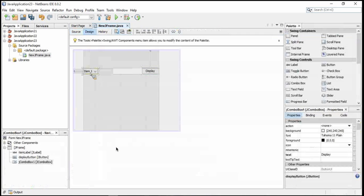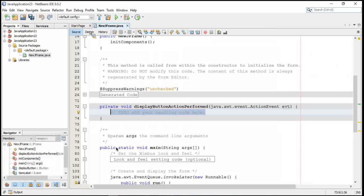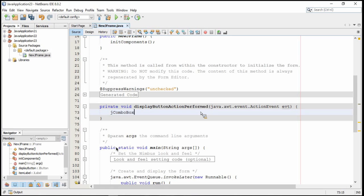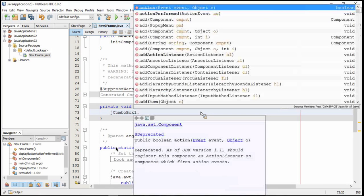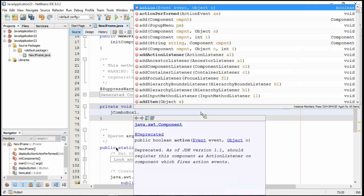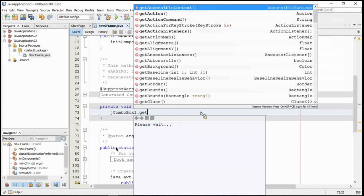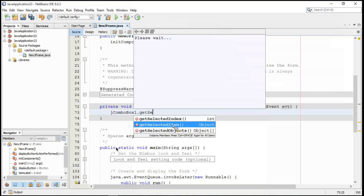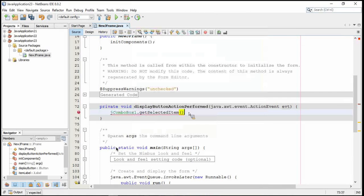What we can do inside of here is we can try to figure out what item has been selected. If we go over to our design, notice that this is just called JComboBox1. Inside of this DisplayButton, I can take JComboBox1 and I actually see there are a whole bunch of things that I can do with this. I actually want to get the item that's been selected, so if I type GetSelectedItem, I'll see here that that is an option.